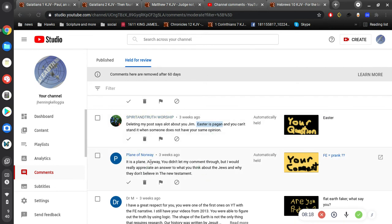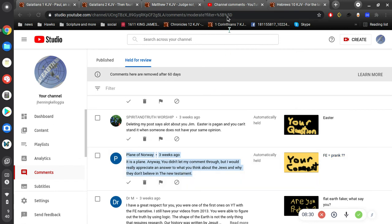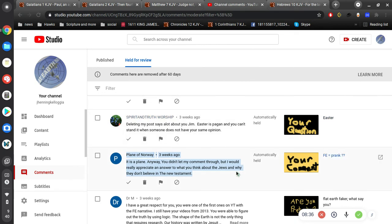And it is a plain. Anyway, you didn't let my comment through, but I would really appreciate an answer to what you think about the Jews and why they don't believe in the New Testament. Well, it's pretty clear they don't believe in the Old Testament either. And I've gone over that a minute and a half.